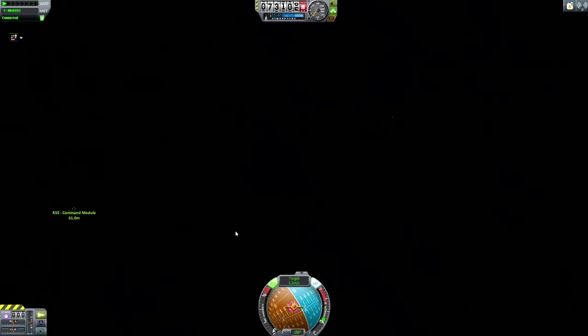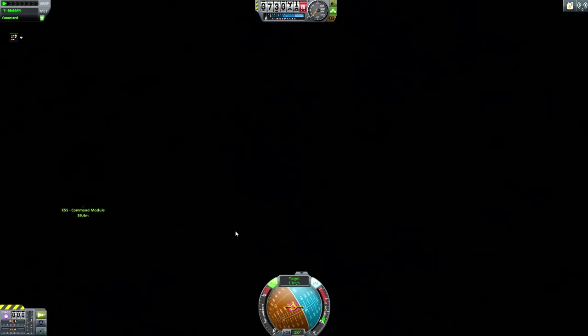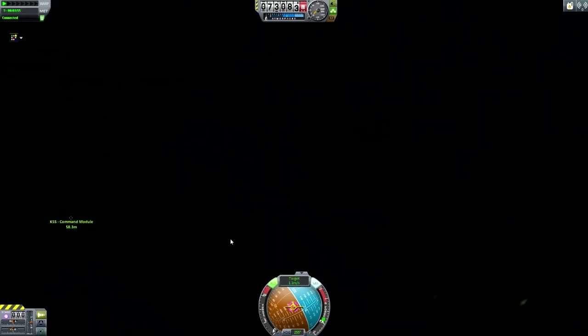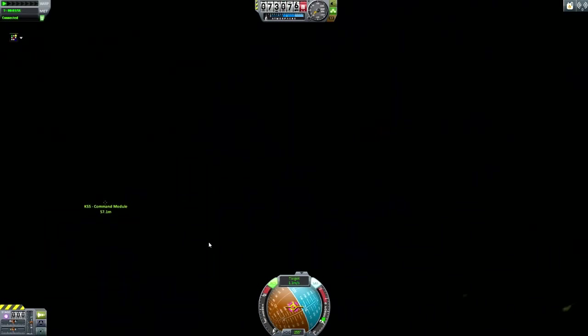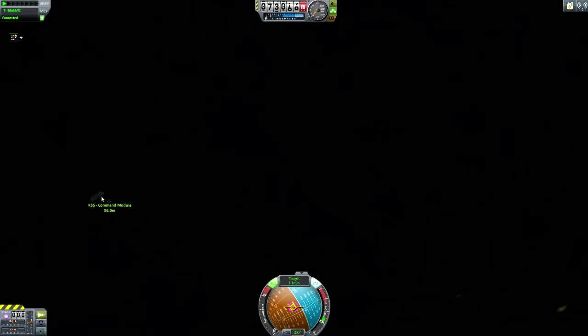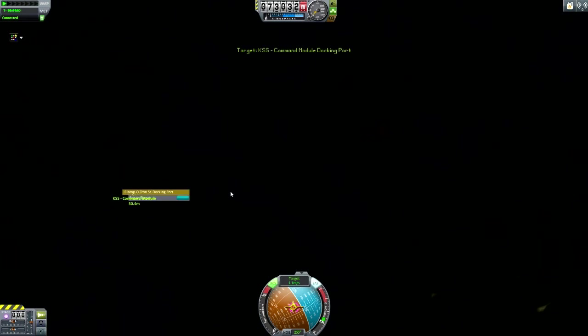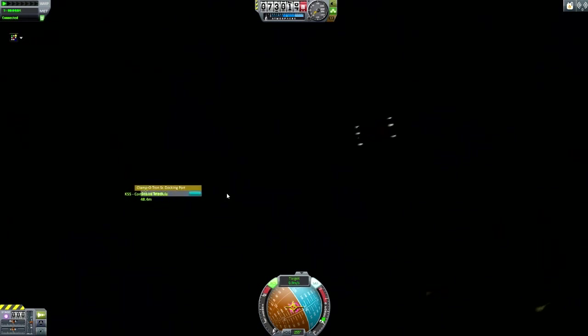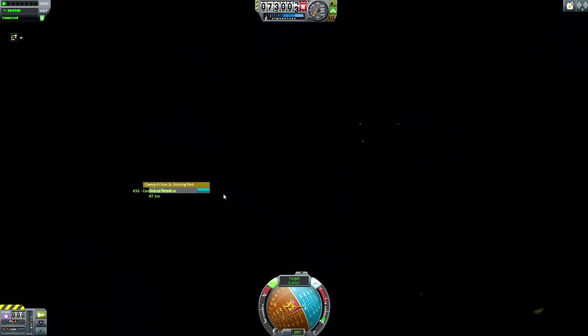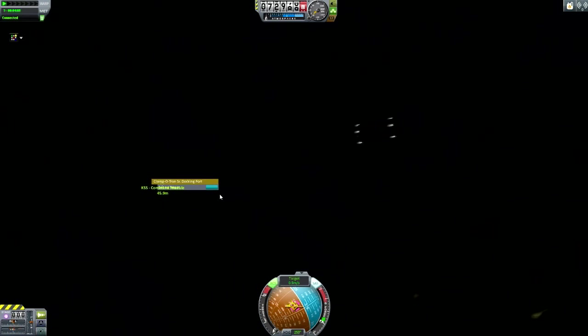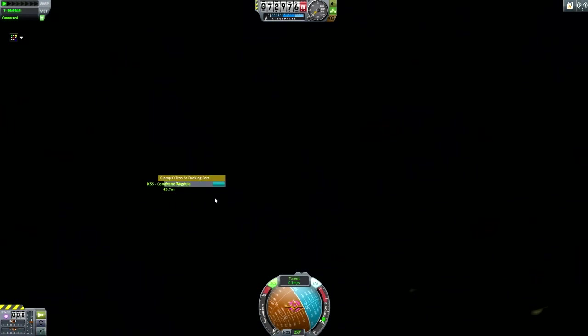So let's have a look. Still going in the right direction by the looks of things. Just adjust that a little bit. Let's say we want to dock with this one, so we can set that as our target, and then I'm going to burn retrograde. There we go.